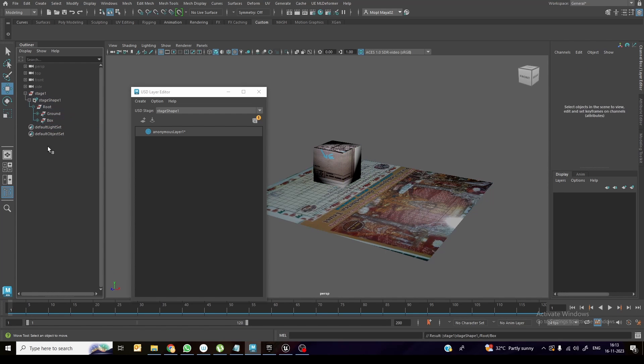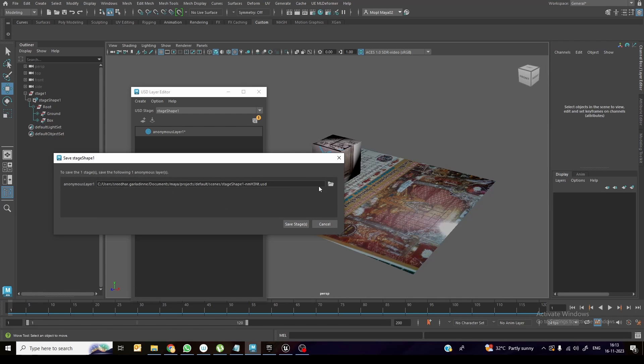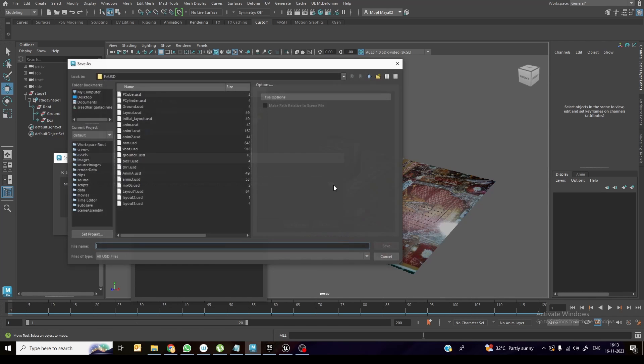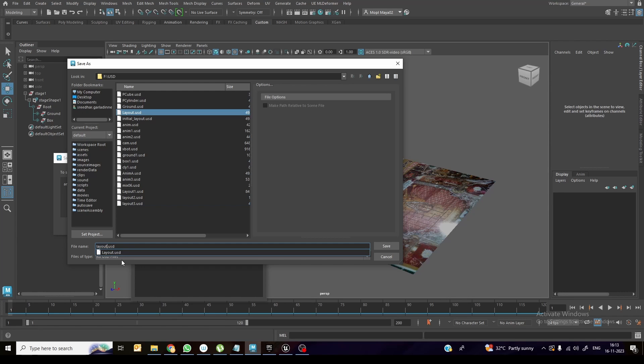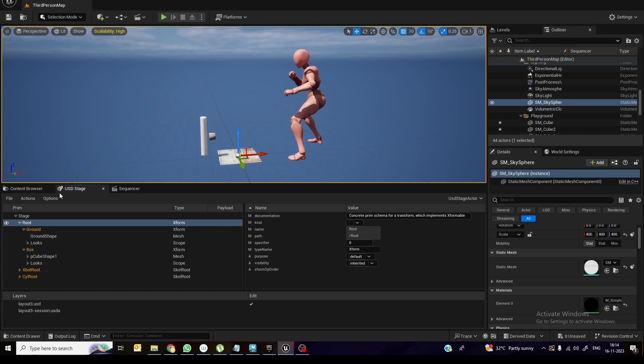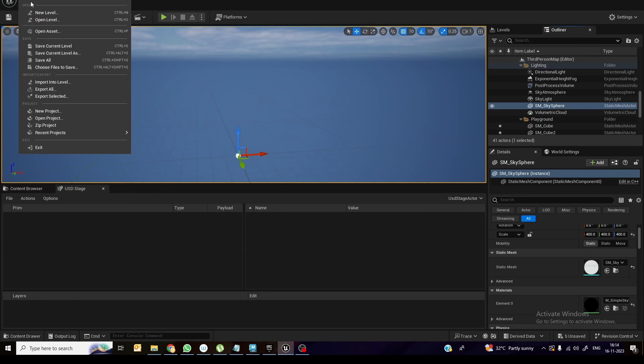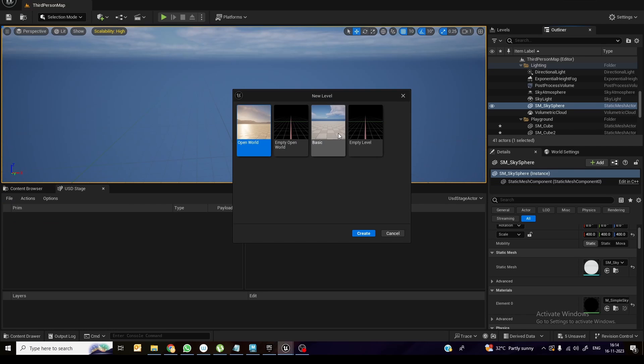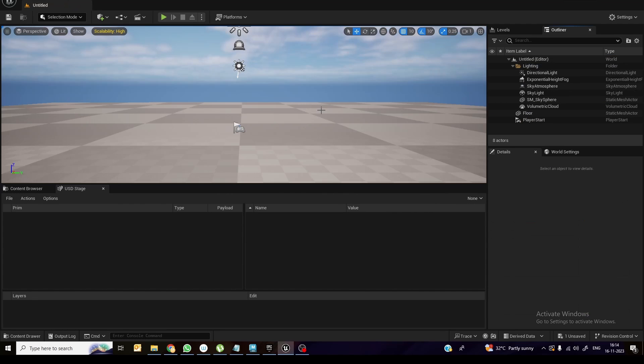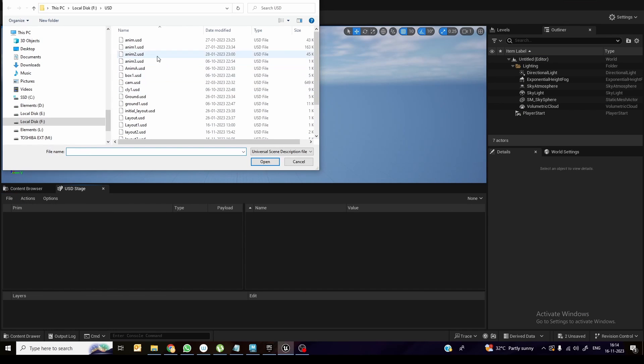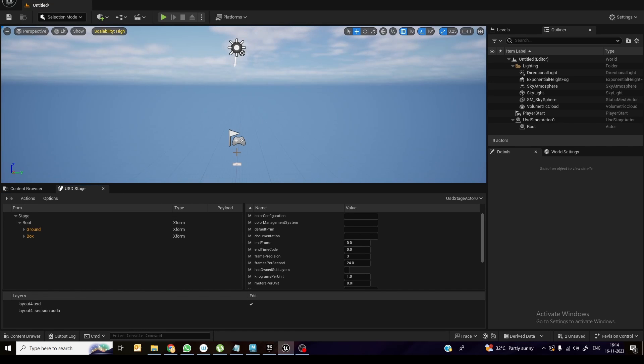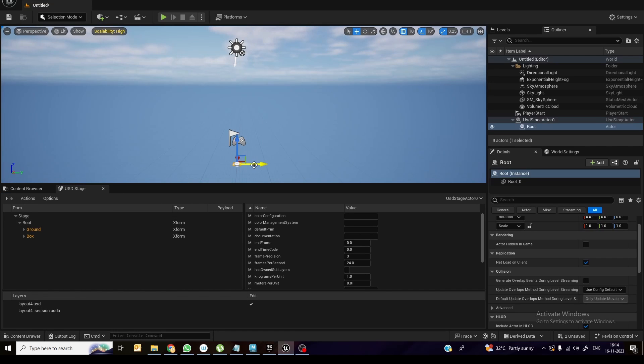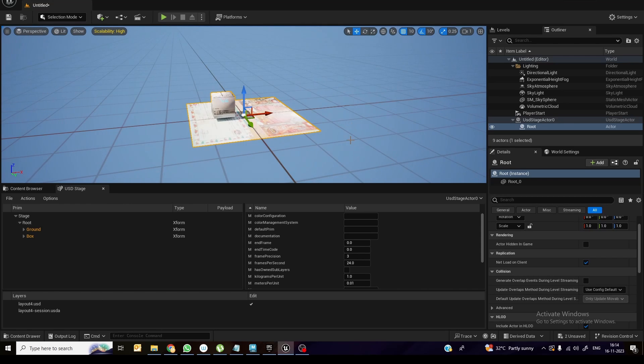So next thing is I want to show you how to add the animation. Before that, see this one inside Unreal. So what I will do is I will click over here to save this USD stage. I'm naming it as layout four and save stage. Under this file, close this one, I'm taking a new scene, new level. The basic, don't save. I'm just deleting the ground. Open layout four. So once you add this one, you can see there is the object.